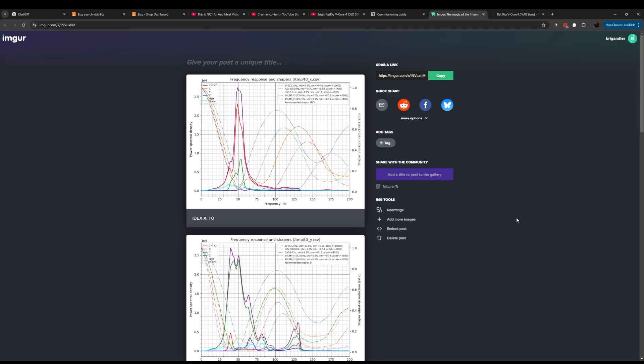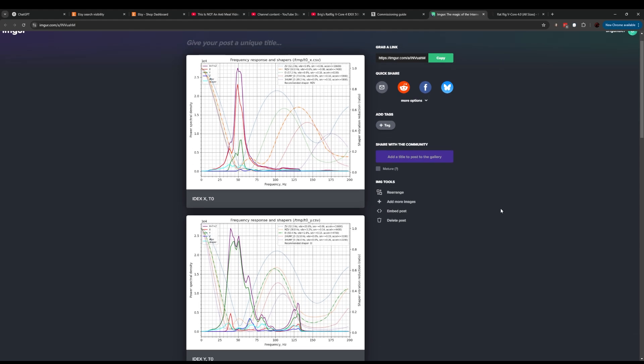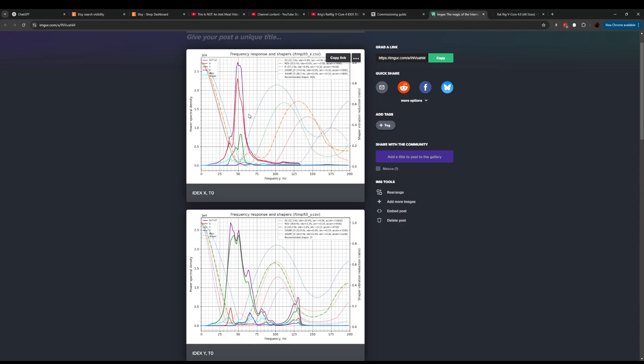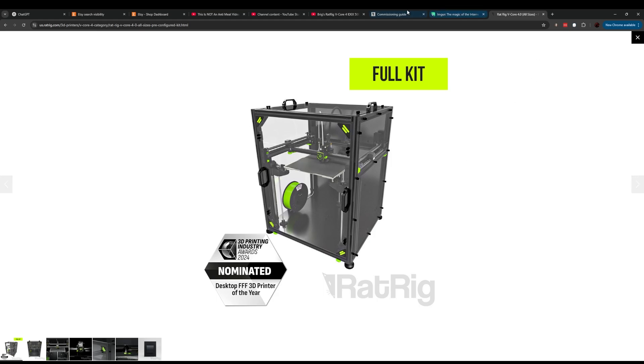In this case with the IDEX, these are pretty decent looking graphs compared to what we see on the discord typically for IDEX. There are some that are being posted that are massively better, but it's extremely rare to see them. These are also similar to the graphs that you would see in the commissioning guide.